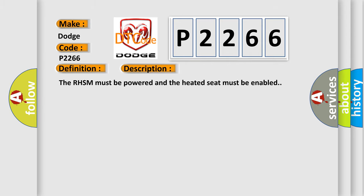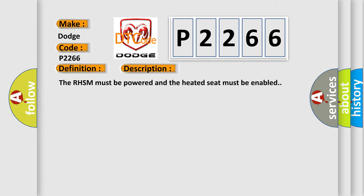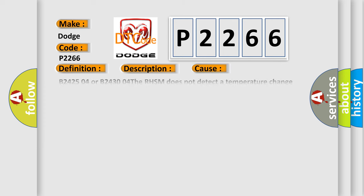And now this is a short description of this DTC code. The RHSM must be powered and the heated seat must be enabled. This diagnostic error occurs most often in these cases.